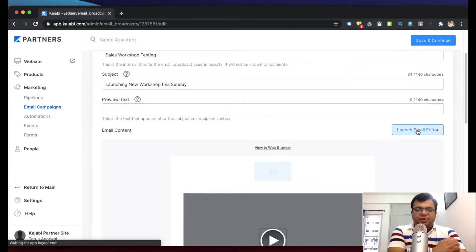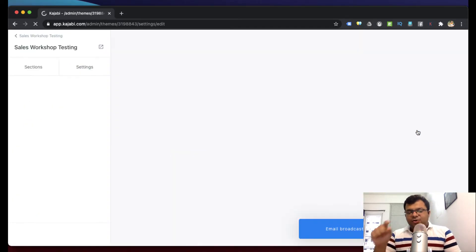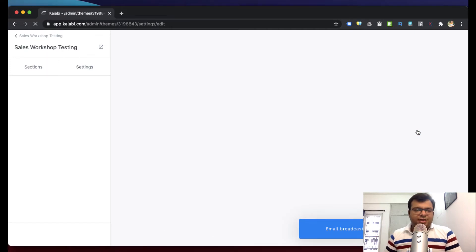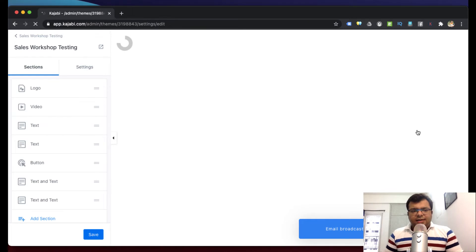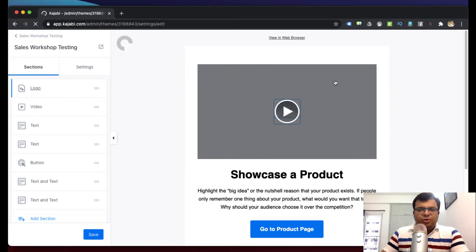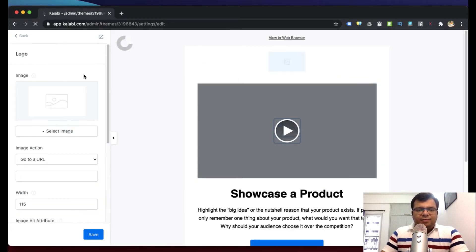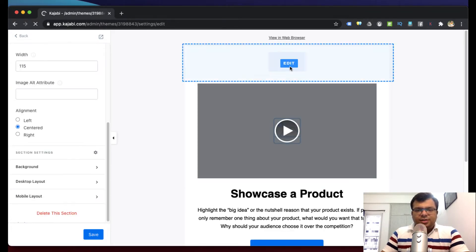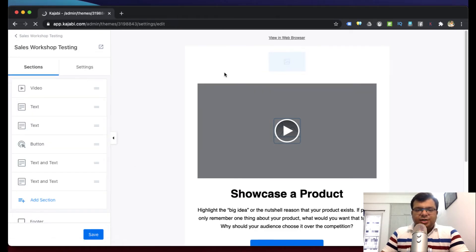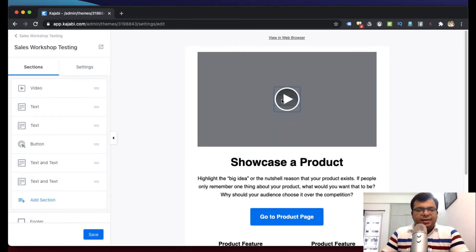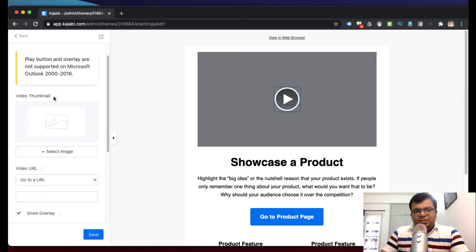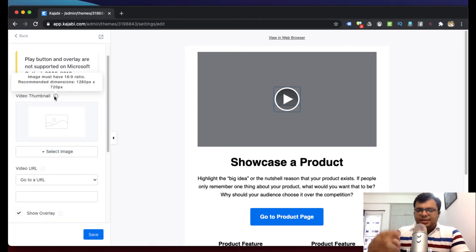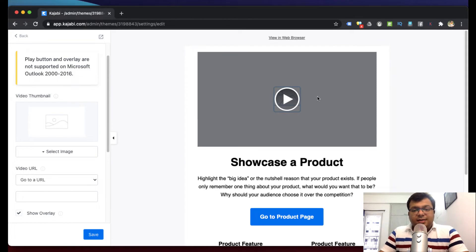Just like how we create a web page in Kajabi, the editing options will appear here. From here I can actually put the thumbnail of the video. Suppose this logo at the top - I can remove this logo. This part at the top, I can click on delete section and it's deleted. Similarly, this video that's here, what I can do is click here and options appear. Here I can put whatever video I have. A short video that I have uploaded on YouTube - I can put its thumbnail here by clicking on select image. That thumbnail will show, and when someone clicks on it, which video should open - that URL I can set.